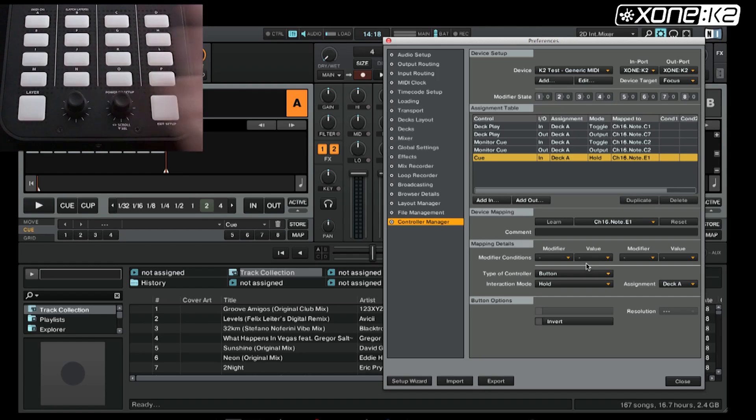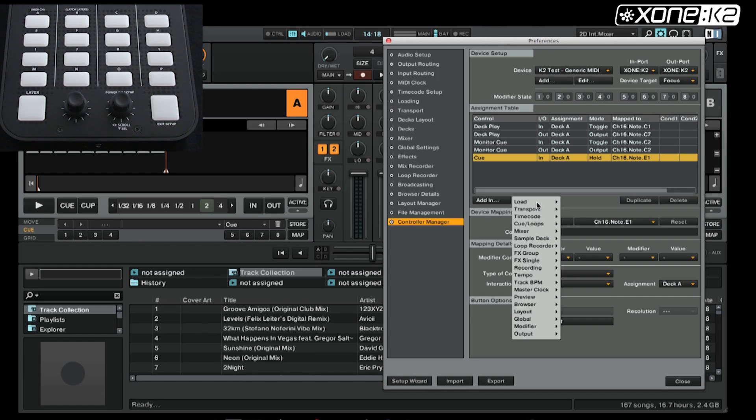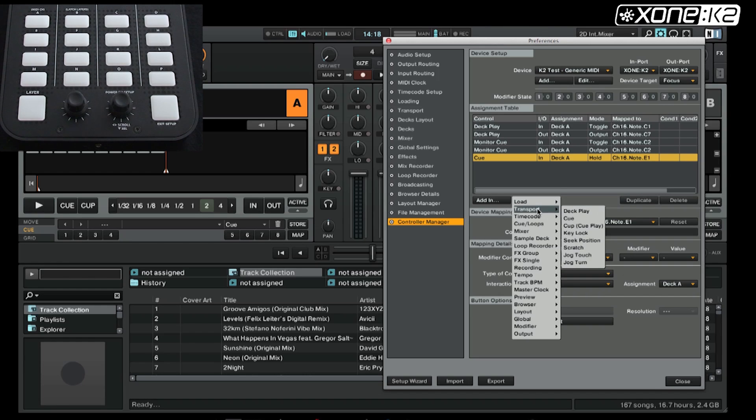For the output, generally the queue button is on when the play button is off, so we will use deck play for this example. So deck A, channel 16, note E1, that button we want to illuminate amber.